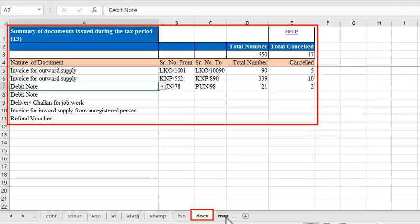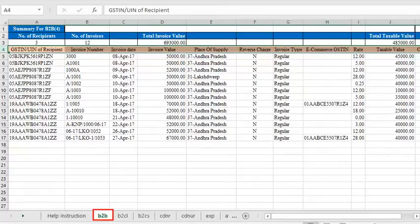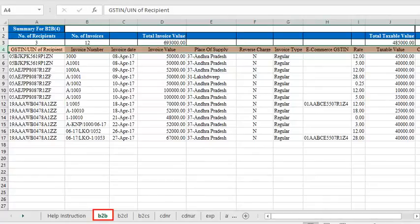In case you need to enter more than 19,000 lines in a given month, you can do multiple uploads until all the items get covered. For demonstration purposes, let's explore the worksheet of the B2B category. My sheet already has some data in it, so you can see a real-life scenario of how the sheet should look after entering the lines.